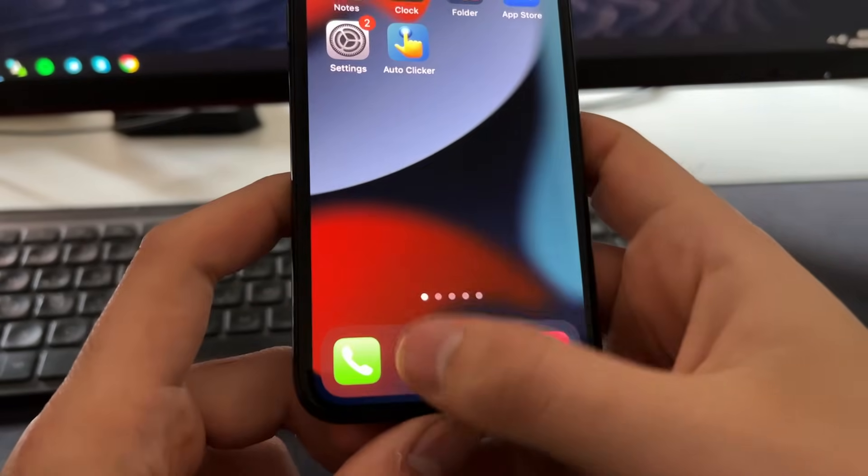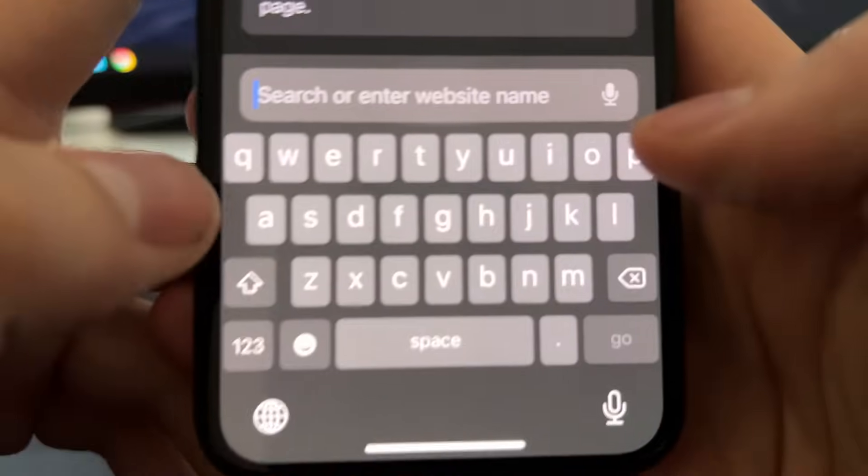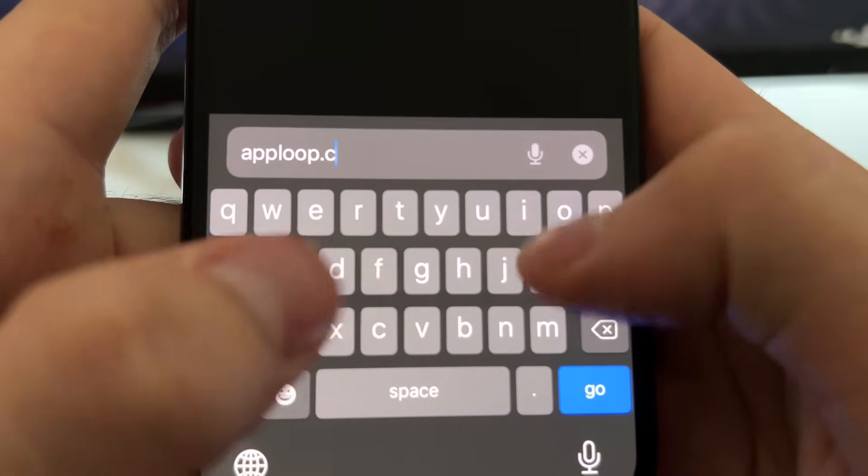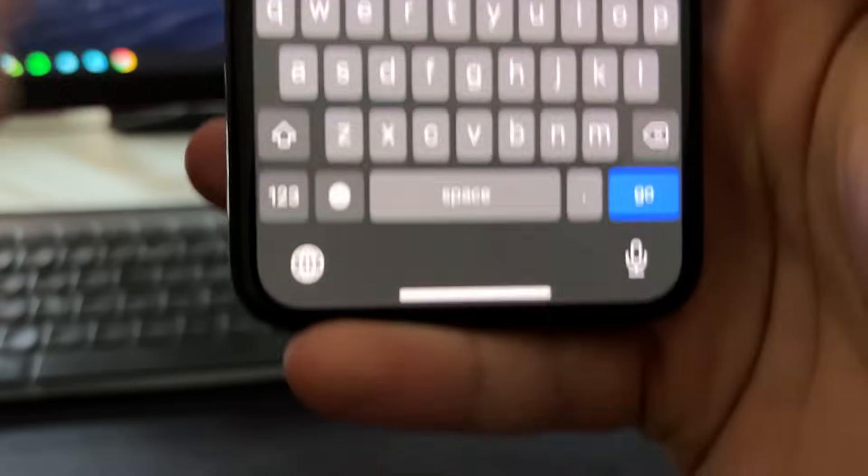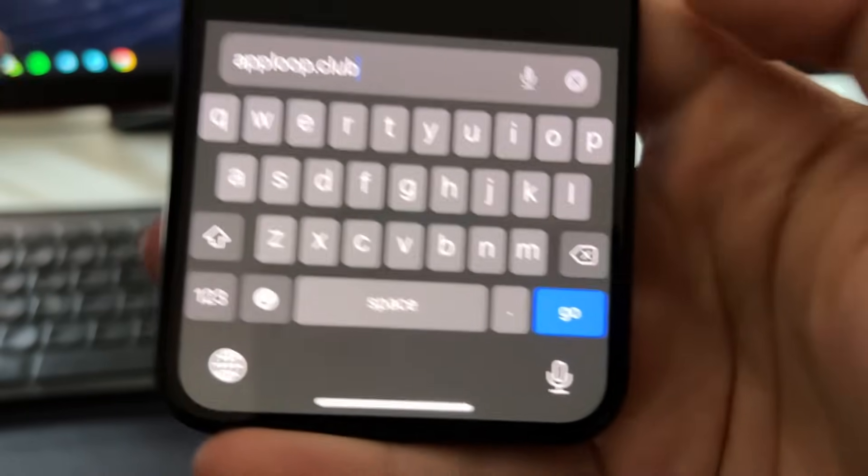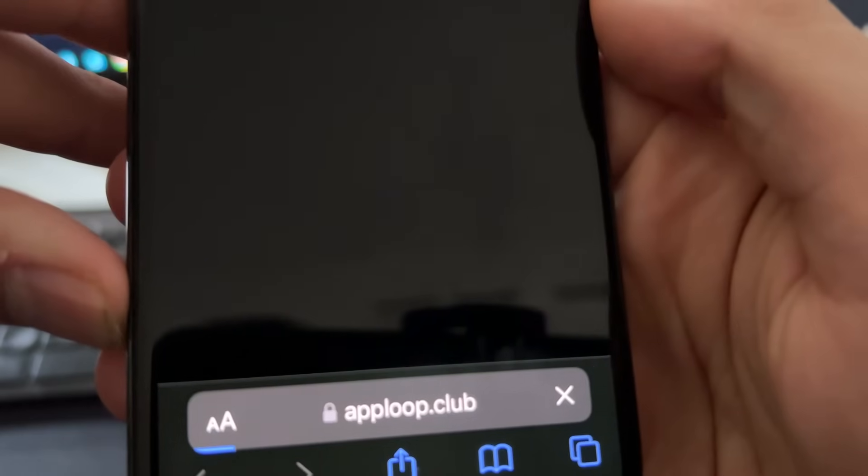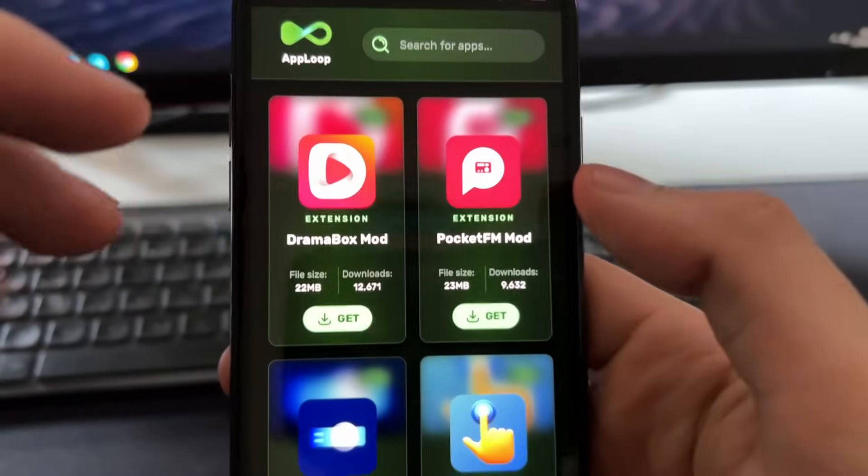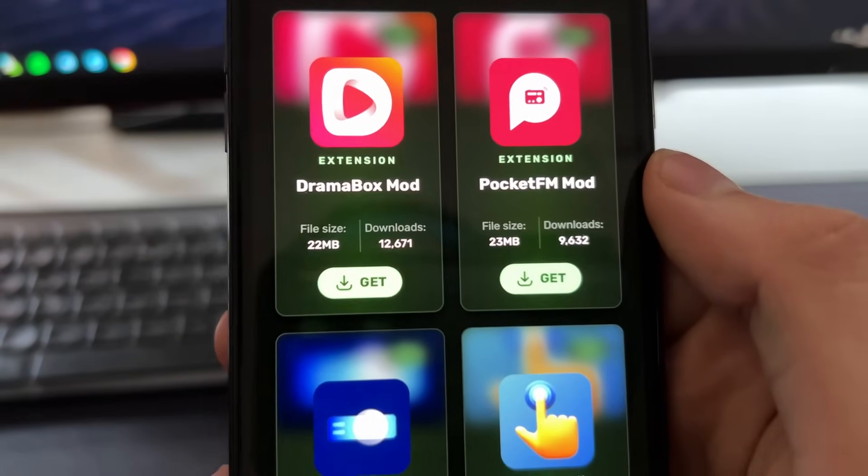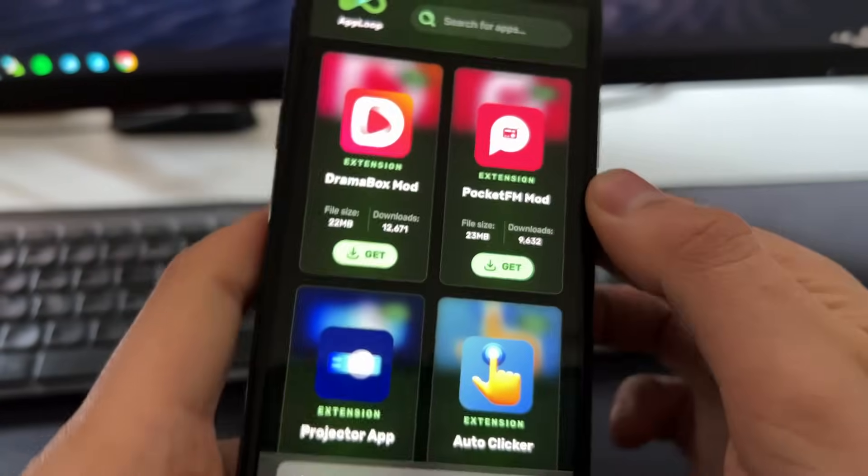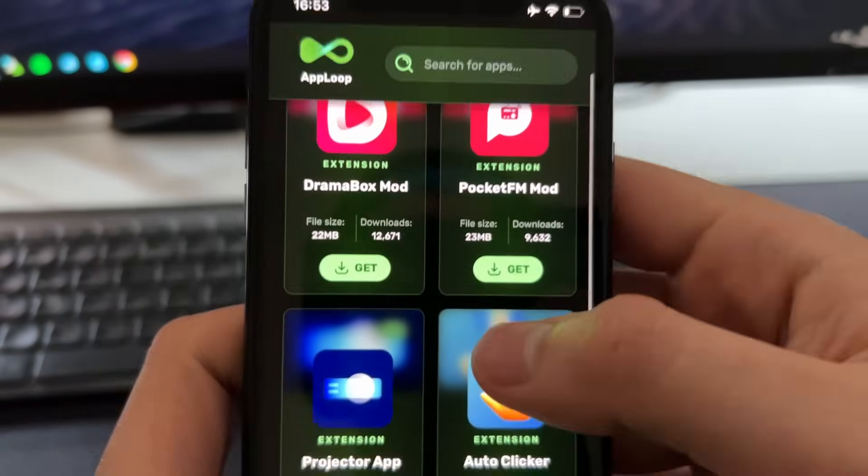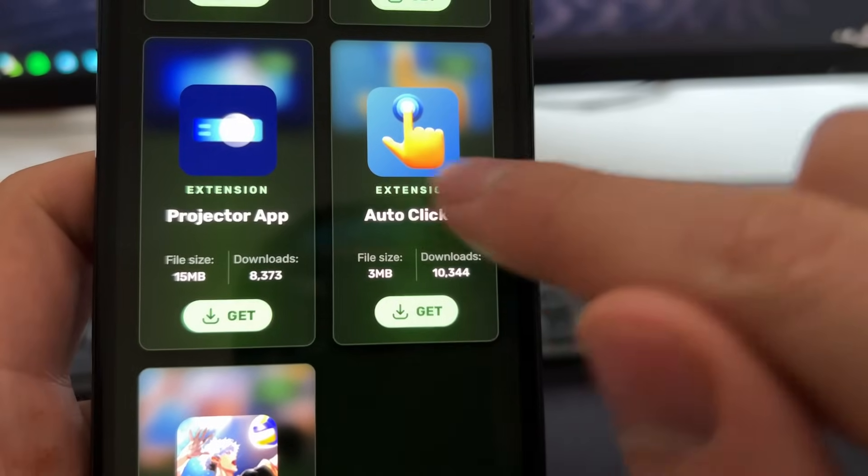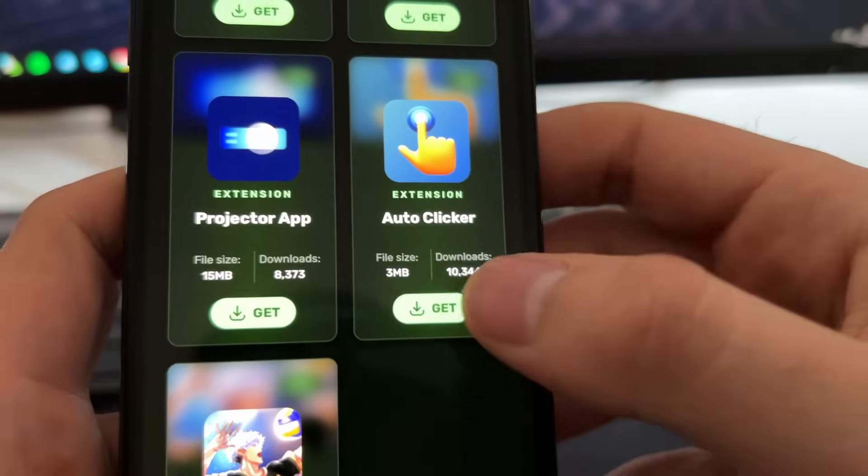So to do this we need to go to Safari and then go to this site called apploop.club. This is basically the official website of the developers of this auto clicker. And this apploop is like a place where you can download extensions for browsers for Safari and we're going to download this auto clicker extension. So if you scroll down a bit you'll see here this auto clicker extension that you can download through Safari.